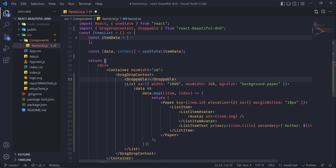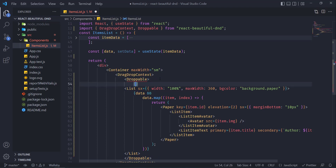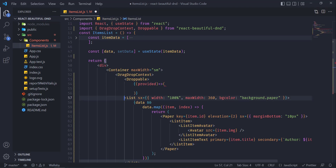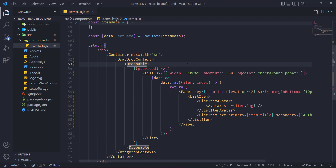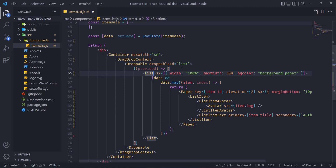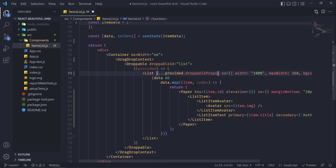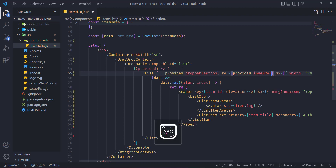Droppable is a bit different from DragDropContext — we need to write a function inside it with an argument called 'provided', and inside this function we will have to wrap our list. We need to pass an id to the Droppable, which will be the droppable id — it can be anything; in my case it's 'list'. Then to the list we need to pass a few props: the first one will be the spread of provided.droppableProps, and the second one will be ref equal to provided.innerRef. Hit Ctrl+S.